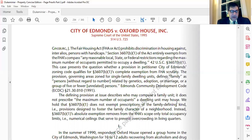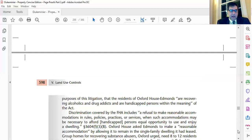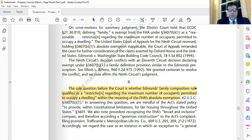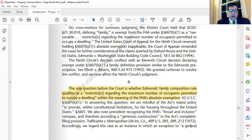Oxford House claims the group home needs at least eight to twelve residents to be financially viable and therapeutically effective, so relaxing the zoning ordinance would be a reasonable accommodation under the FHA. The city defends based on an FHA exemption covering zoning ordinances that designate the maximum number of people who can live in a dwelling. The sole question before the court is whether Edmonds' family composition rule qualifies as a restriction regarding the maximum number of occupants permitted to occupy a dwelling under the FHA's absolute exemption.